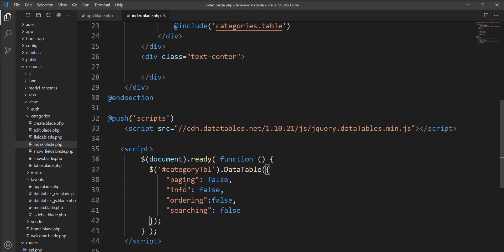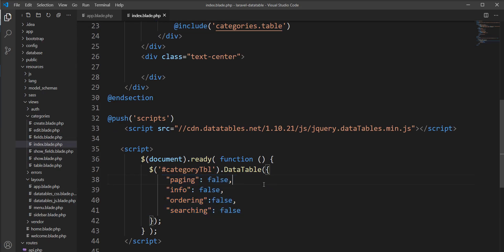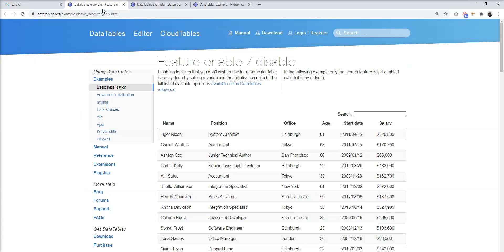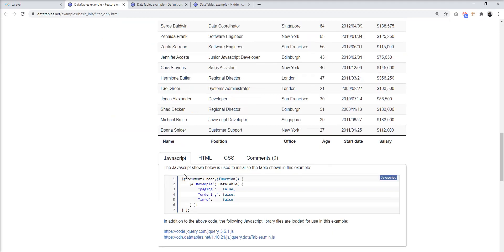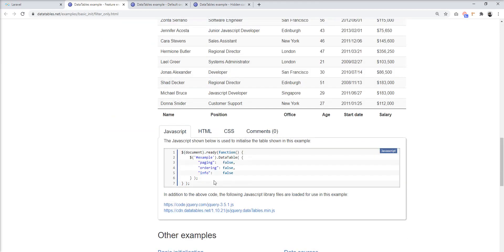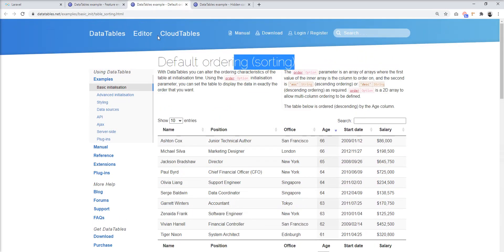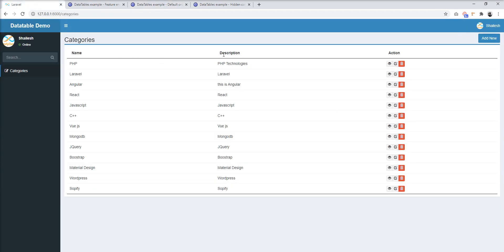DataTable is a very customizable library and you can easily customize and use it. Let's look at the next example — here is the official documentation for the enable and disable features, which you can also refer to. Next, you can set a default ordering. We have two columns and a third one for actions.